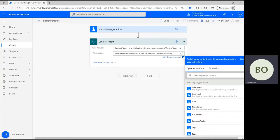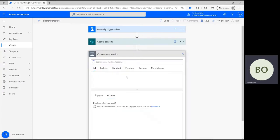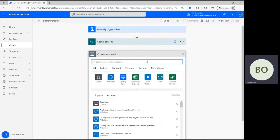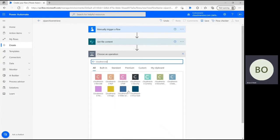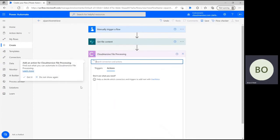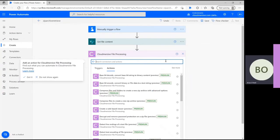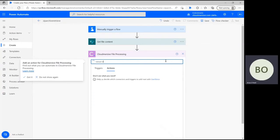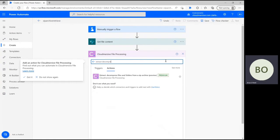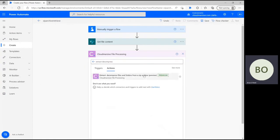When you're ready, we can now introduce our Cloud Immersive connector action. Click new step and type Cloud Immersive into the operation search bar. From the list of Cloud Immersive connectors below, select the file processing connector with the purple colored logo. In the following actions list, either scroll down or type extract decompress to find the appropriate action.